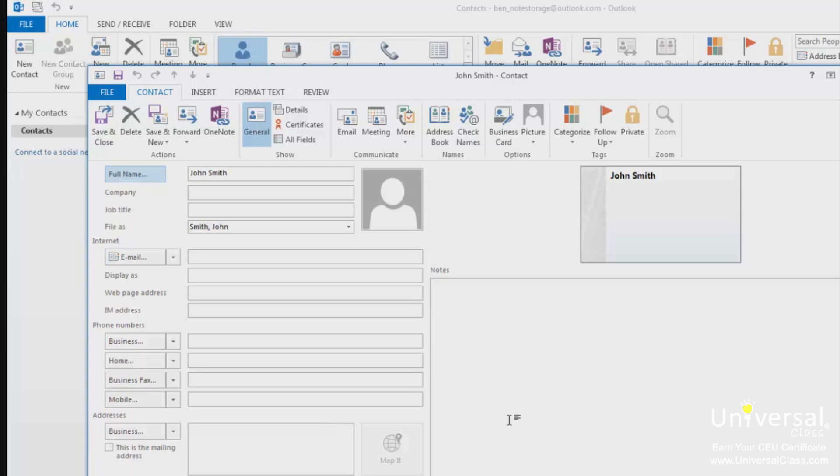As you can see on the right side of the above window, Outlook creates a contact card that looks like a business card. As you add information, it will appear on this card.